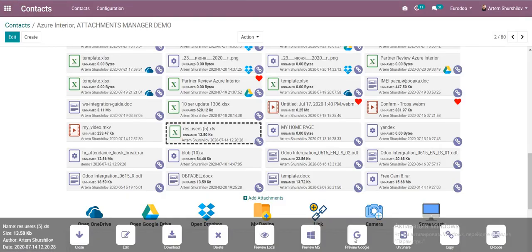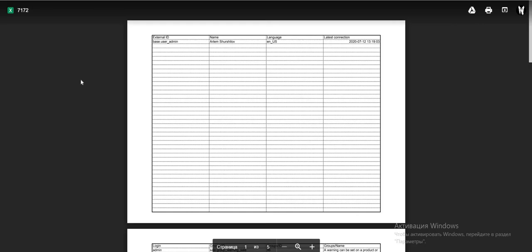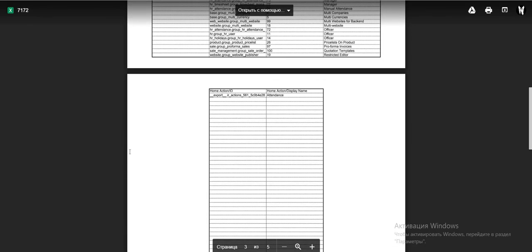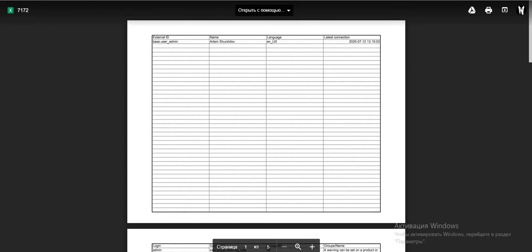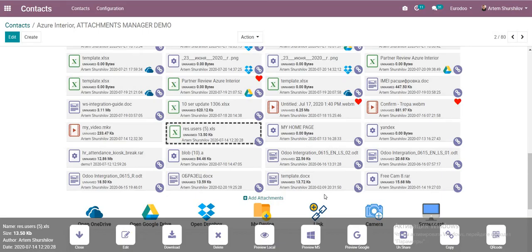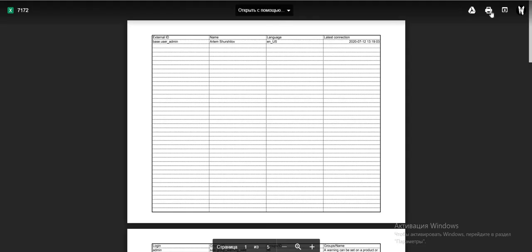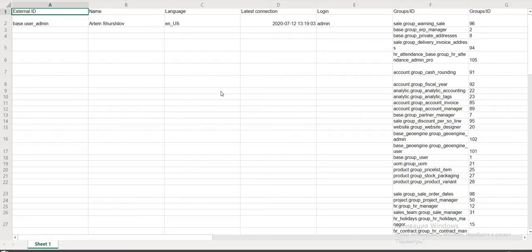We can also preview in Google Docs. Additionally, there is a print option and an open-original option.